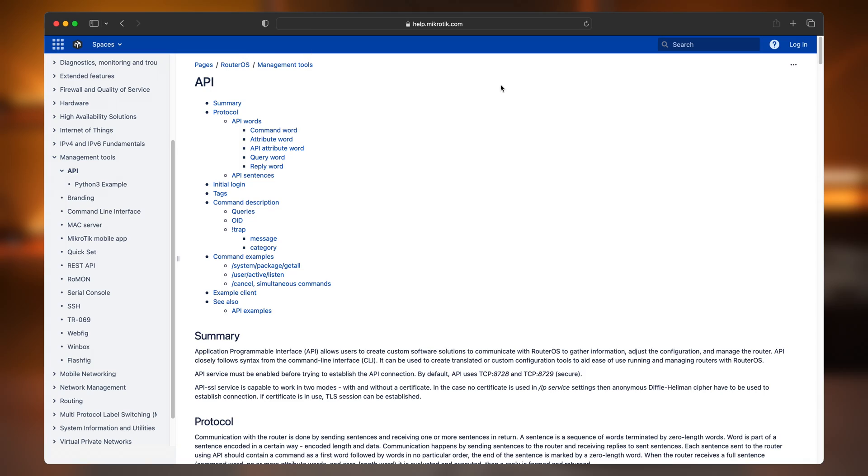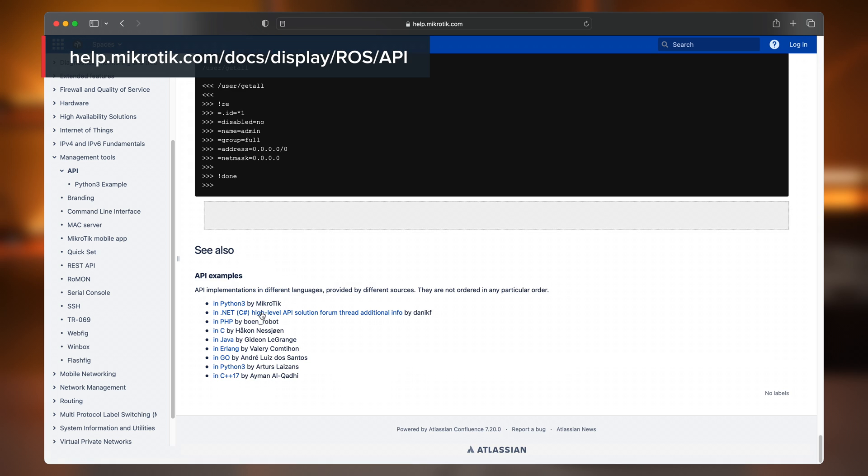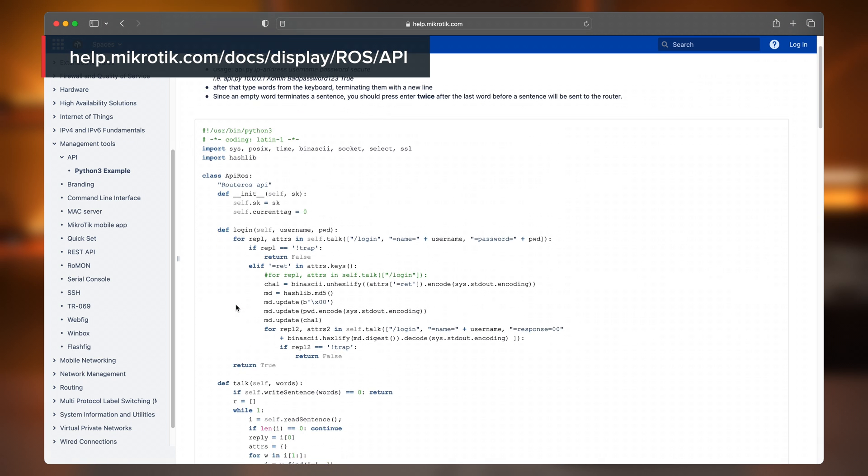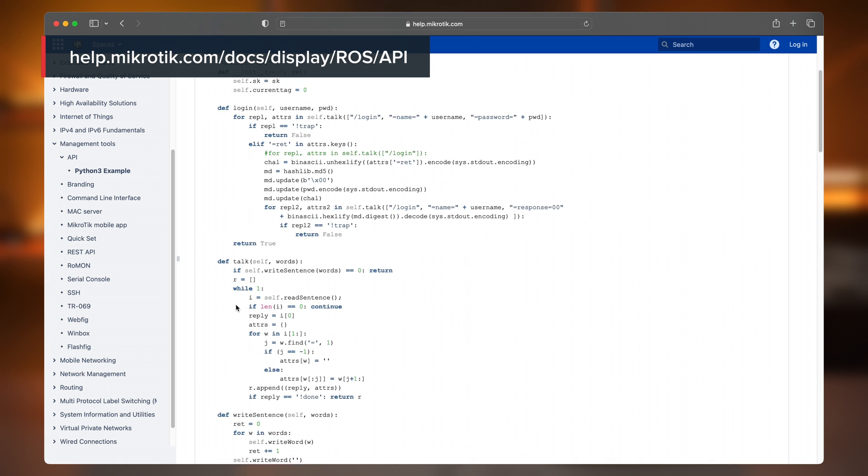That is the basics covered. If you have been wondering where to type these words in, go to our help page and under the API section there is a subsection called Python 3 example. It contains the code for a basic API client that can connect to a router, correctly encode the API messages, and even use encryption. Feel free to use and modify that Python code as you please, and have a great day.